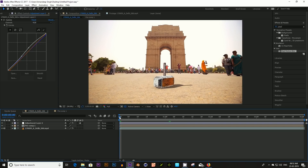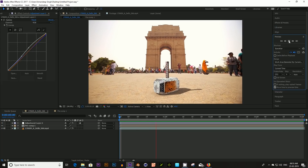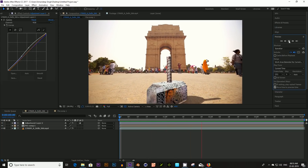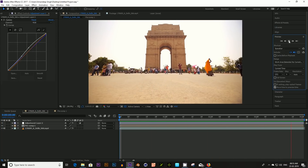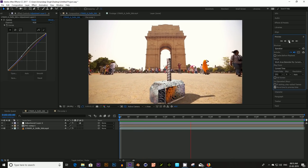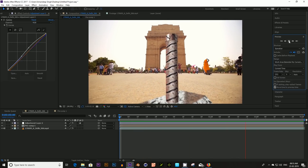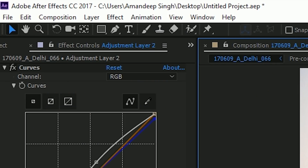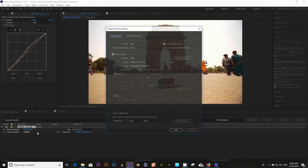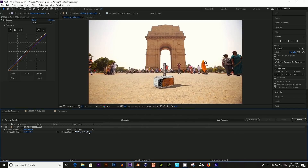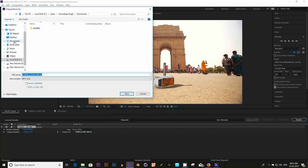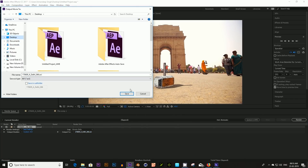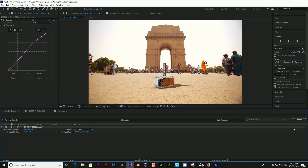Now your video is ready. Click on Composition and click Add to Render Queue. Change the output mode as per your requirement. I am selecting AVI as the format, selecting the output location, then clicking Render. Thank you.